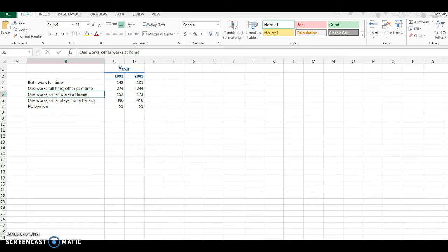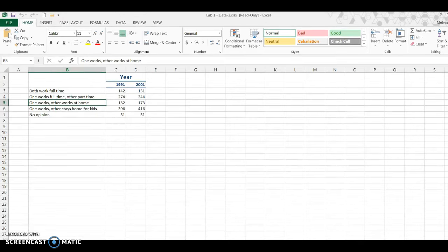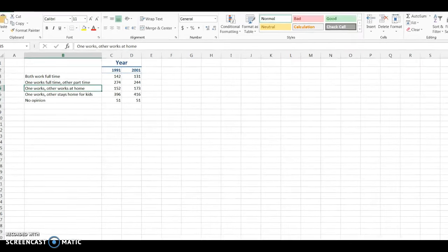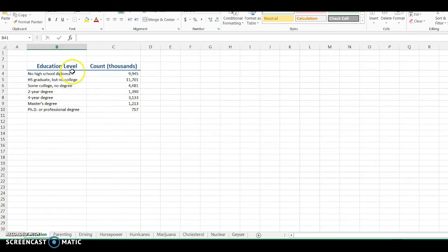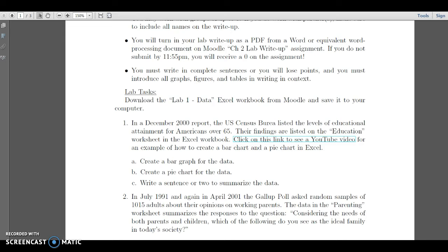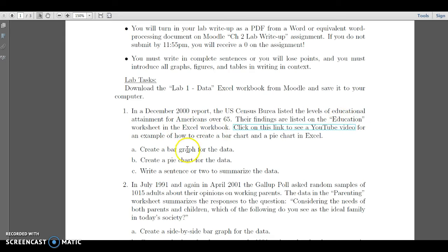So what I'm going to do is at the very bottom, make sure it clicks on education because that's the first problem we're going to look at. And if you click on the lab, chapter 2 lab, display it right here. We're looking at the education tab worksheet in the Excel workbook. And I want to create a bar and a pie chart.